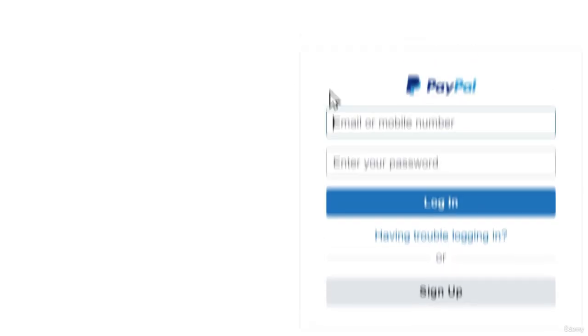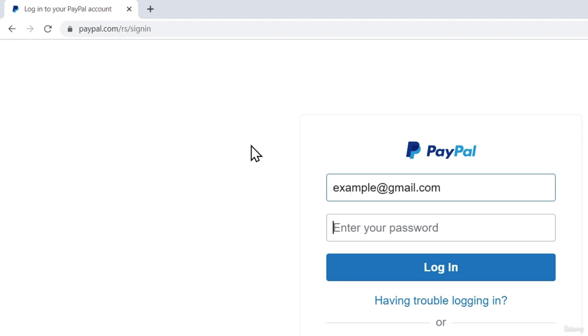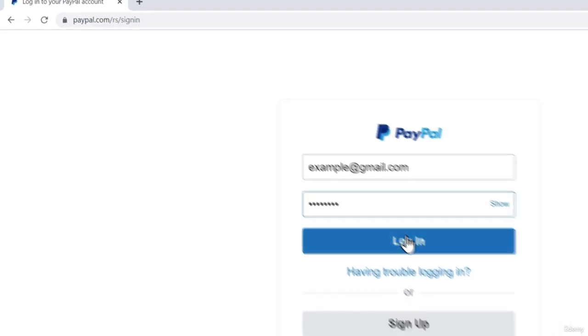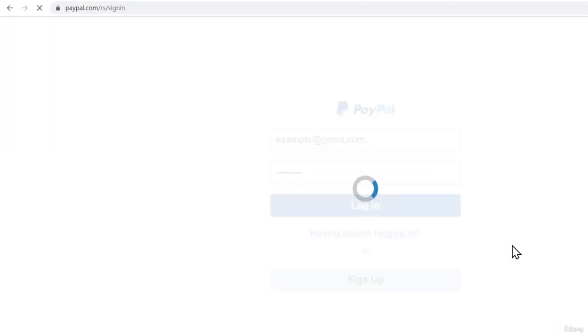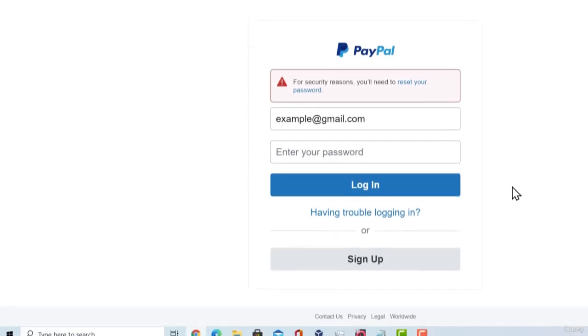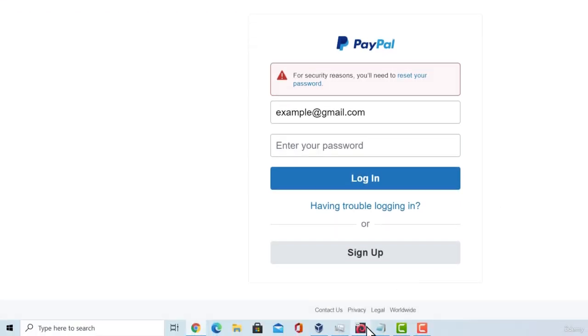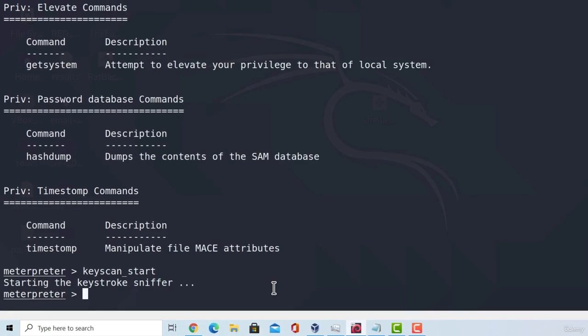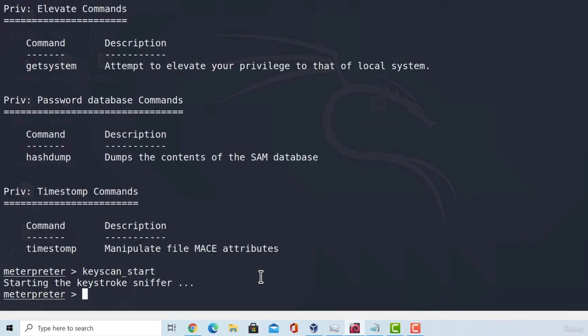Now, let's go to this page and this is a PayPal page and I'm just going to type something random right here. So let's say example at gmail.com and password will be test1234. If I click on login, of course, this account does not exist, but let's go right here and see whether our meterpreter shell managed to capture it.